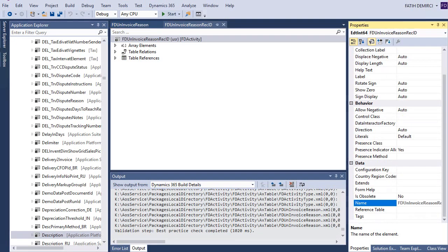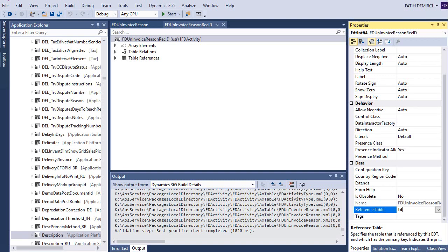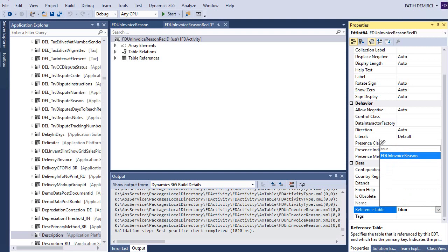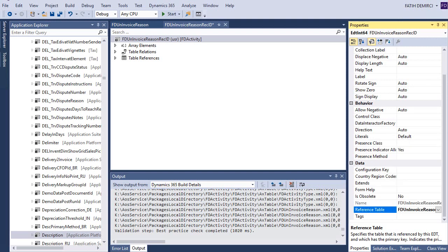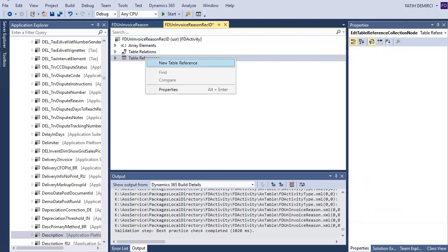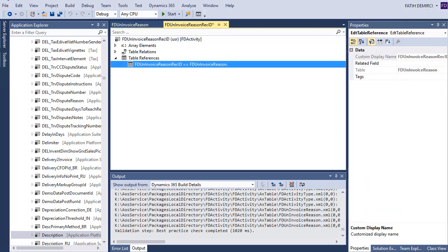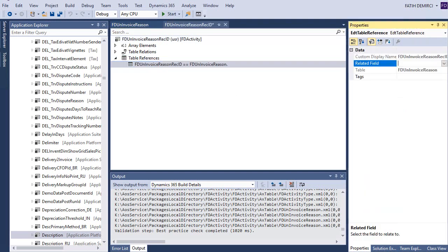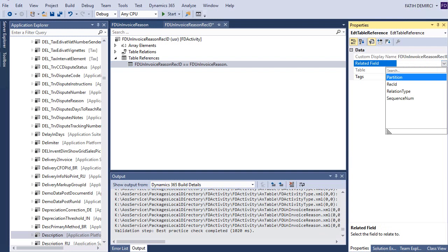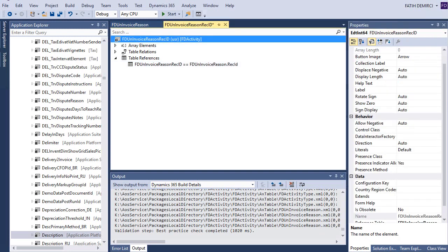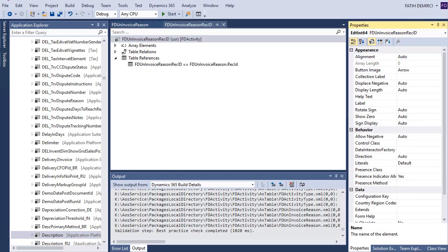My table is ready, but first of all I need to choose reference table. After that I can create this one and I choose rec ID for this one. Now my extended data type is ready.